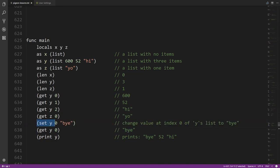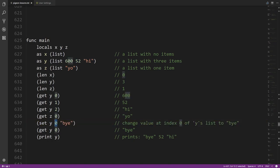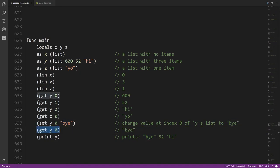You can modify values in a list using the 'set' operator — you specify the list, the index, and the new value. It's like assigning to a slot in the list rather than to a variable. After 'set y 0 "bye"', calling 'get y 0' returns 'bye' instead of the previous value 600. You can also print lists like any other value and it will print the values in order.